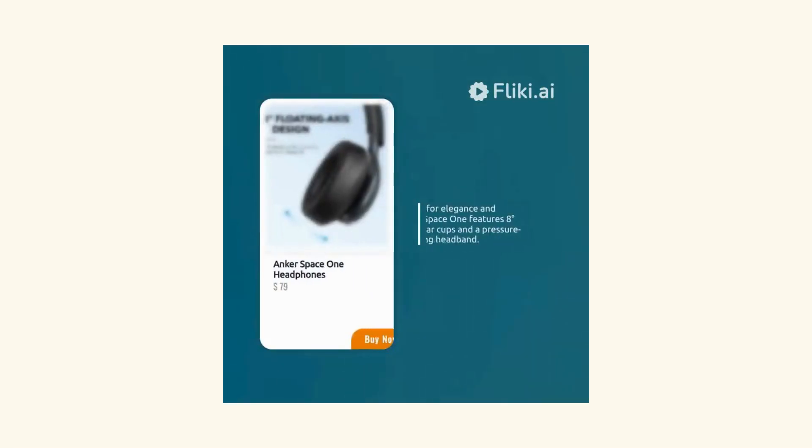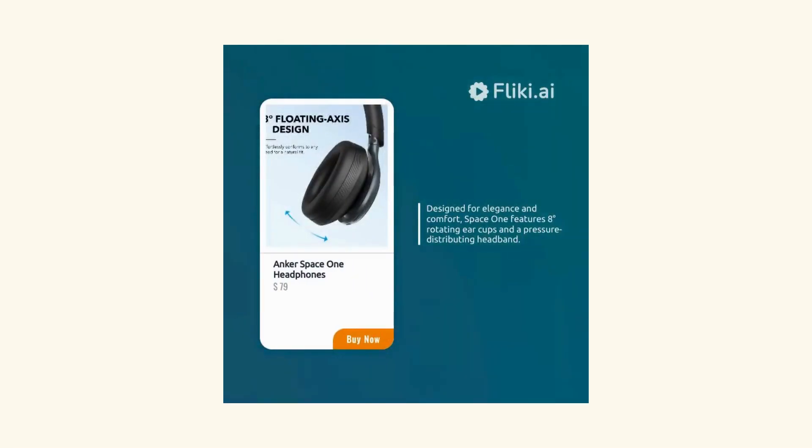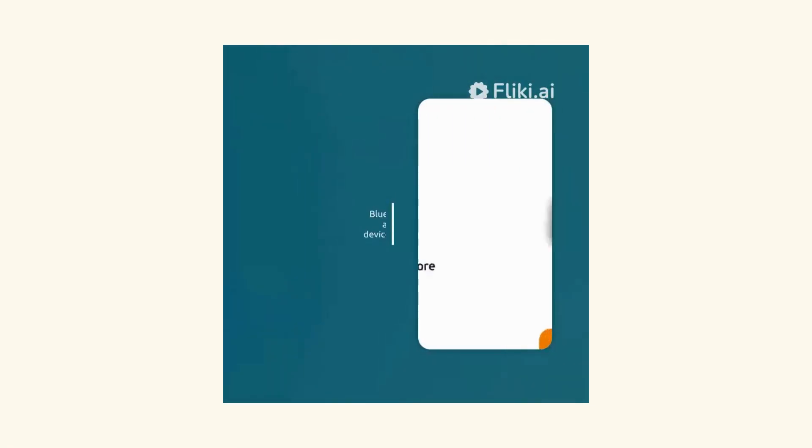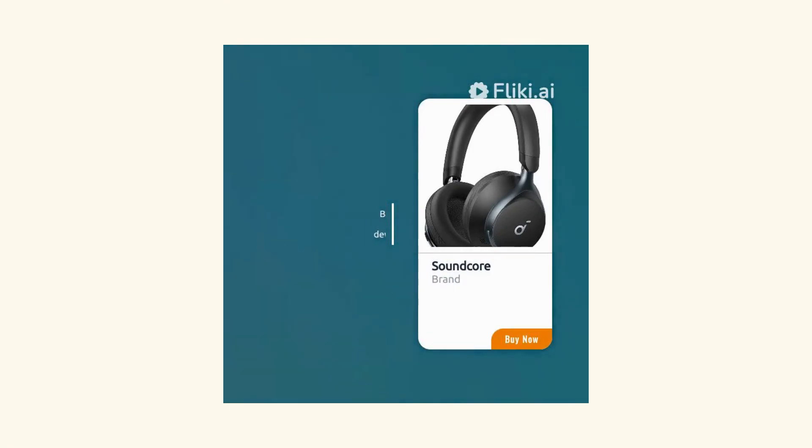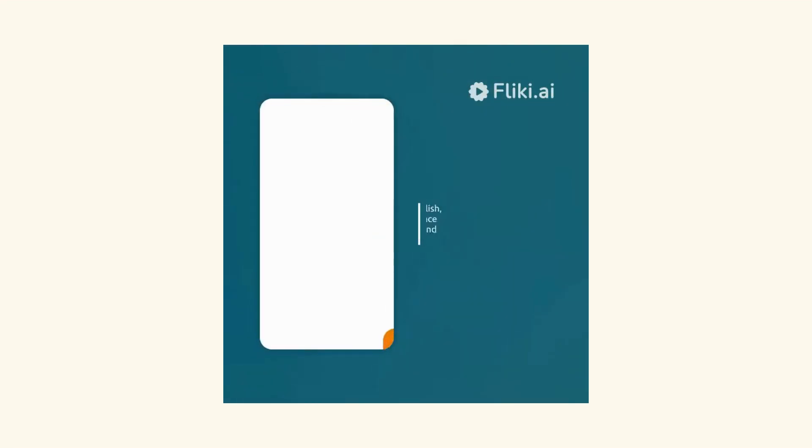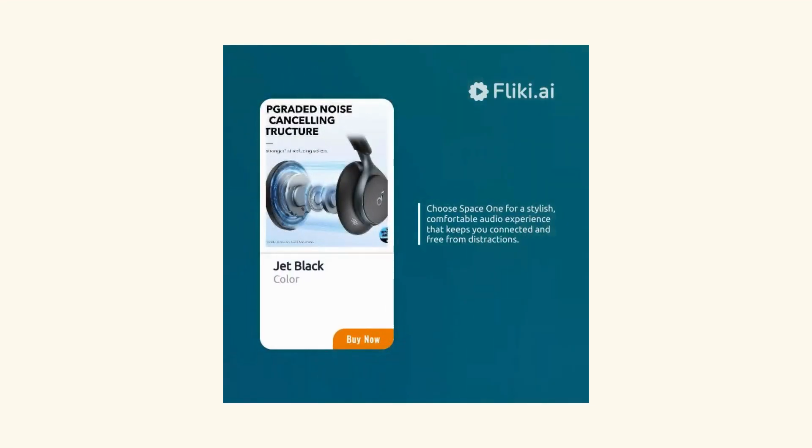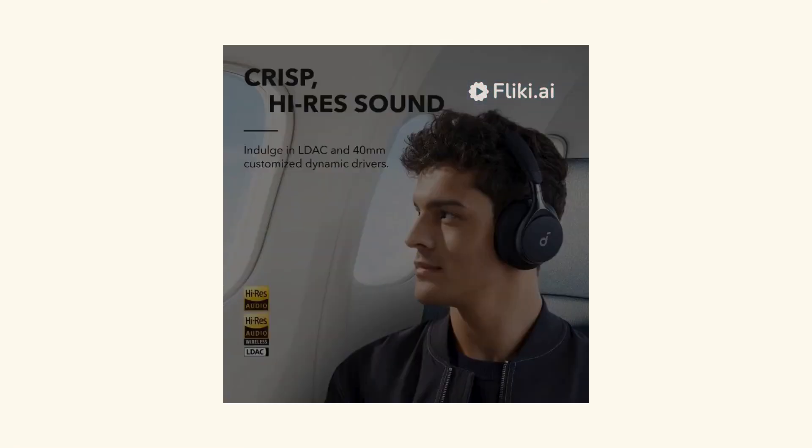Designed for elegance and comfort, Space One features 8-degree rotating ear cups and a pressure-distributing headband. Connect seamlessly with Bluetooth 5.3, ensuring stable and quick pairing with your devices for clear calls and audio playback. Choose Space One for a stylish, comfortable audio experience that keeps you connected and free from distractions. Rated 4.3 stars. Order today for $79.